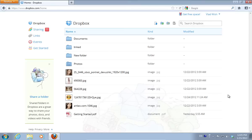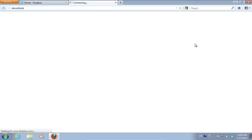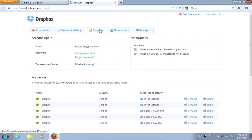Move the cursor to the Dropbox account name and click on the blue arrow. Select Settings from the drop-down menu. On the following web page, go to the Security tab.